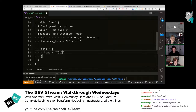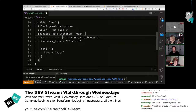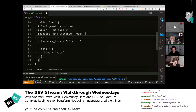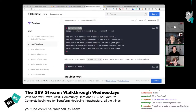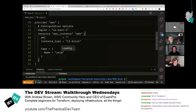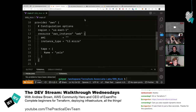The resource block has 'ami' (Amazon Machine Image — the image to use) and 'instance_type' set to t3.micro. They need a real AMI ID. In the AWS console they navigate to EC2 > Launch Instance to find the AMI ID — it's listed next to 'Amazon Linux 2', something like 'ami-02e1something'. They copy that ID, go back to the Terraform file, and paste it into the ami field.